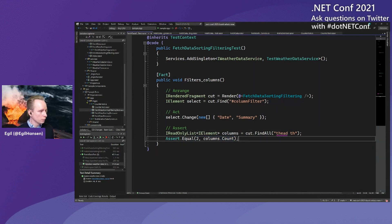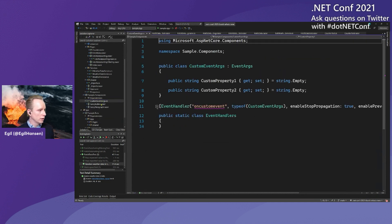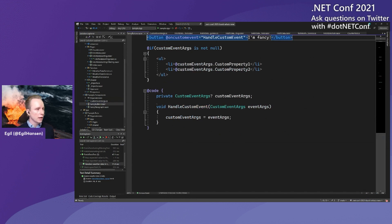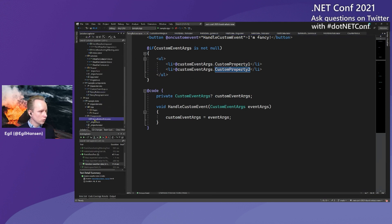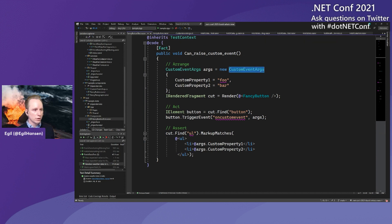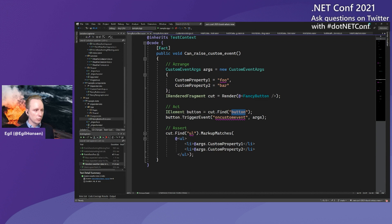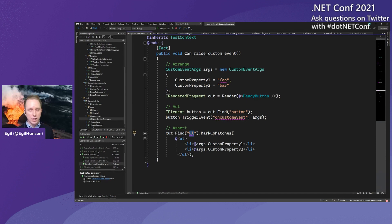Next I want to show testing custom events — a new thing in Blazor. I have a fancy button with a custom event handler. When that custom event is triggered, some additional UI is shown — a UL with data from the custom event. Here's the test: we new up our custom event args and pass in 'foo' and 'bar' to the custom properties. We render the FancyButton, find the button element, and use the new TriggerEvent method — passing in the name of our custom event and the arguments. After that, we expect there to be an unordered list element in our markup, and we use MarkupMatches to verify those properties are set correctly.